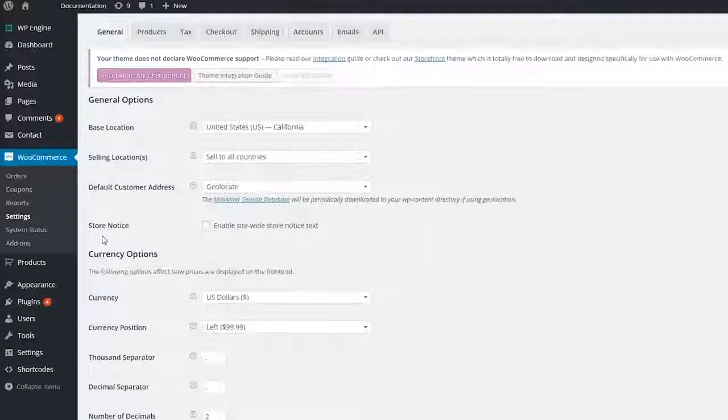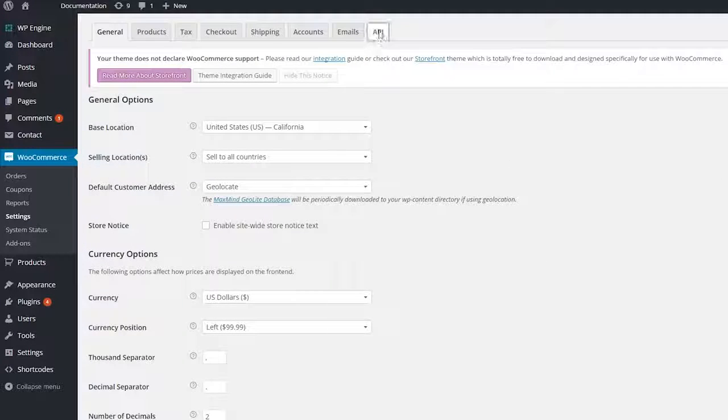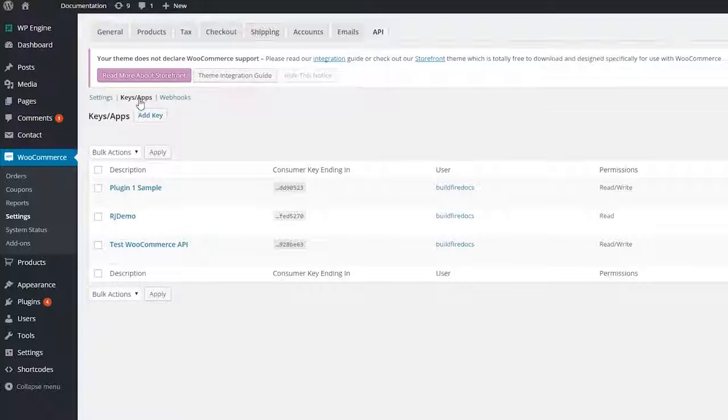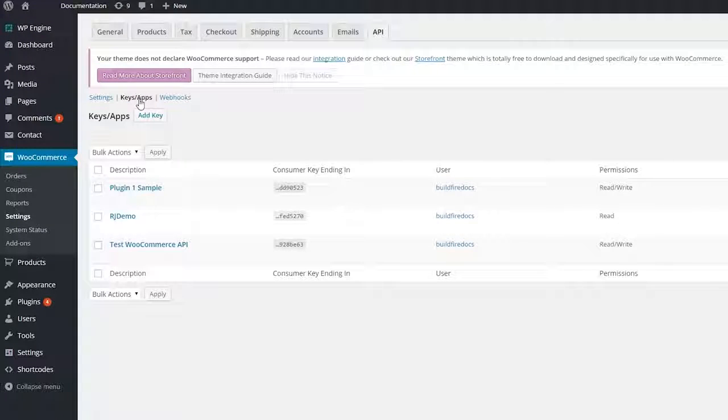Here, click on the API tab at the top, then navigate to keys slash apps. Now I'll show you how to create a new key.